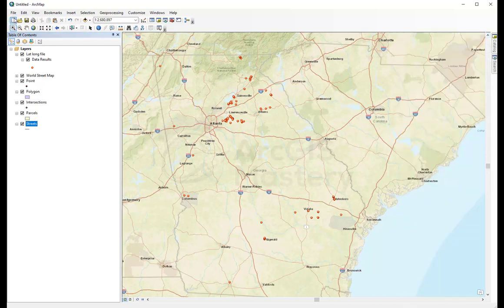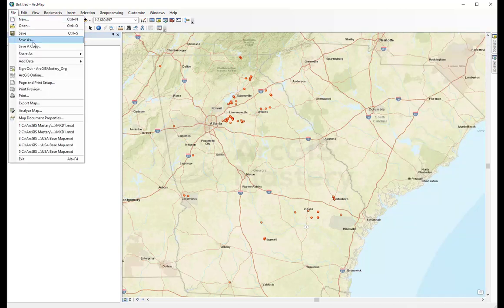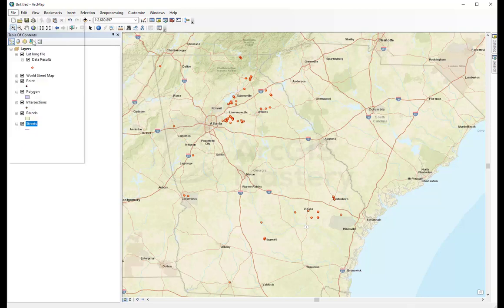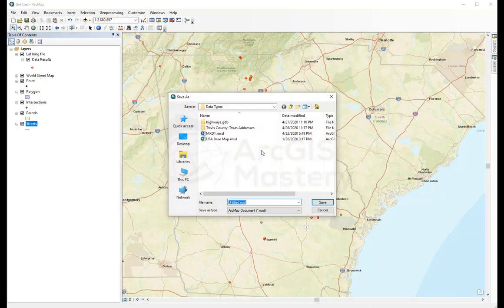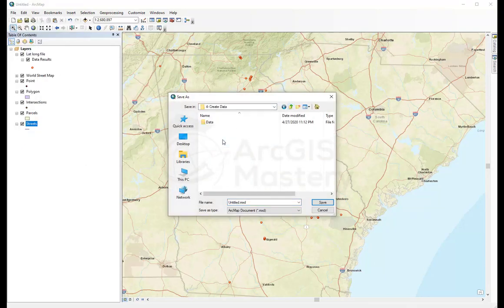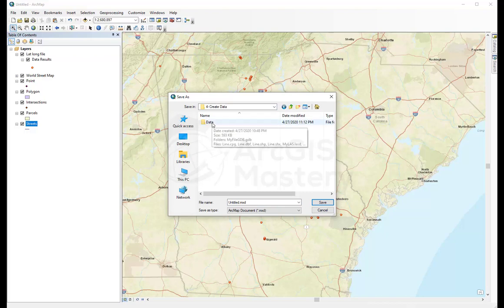And we can save this as an MXD to our data folder, so we can use it in the next course when we edit the data.